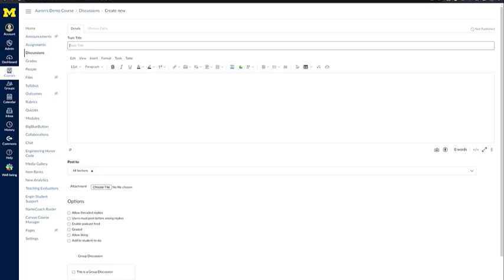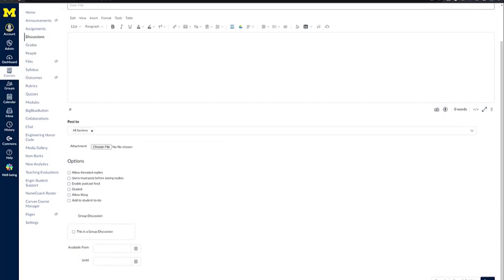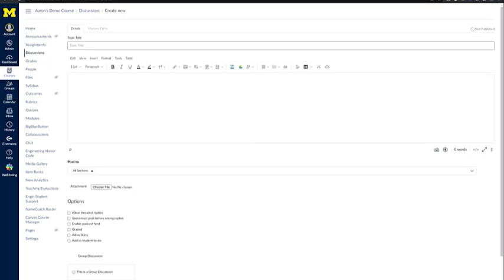This will take us to a page where we can create any discussions that we want for the course. Again, we will go through this in a separate video.